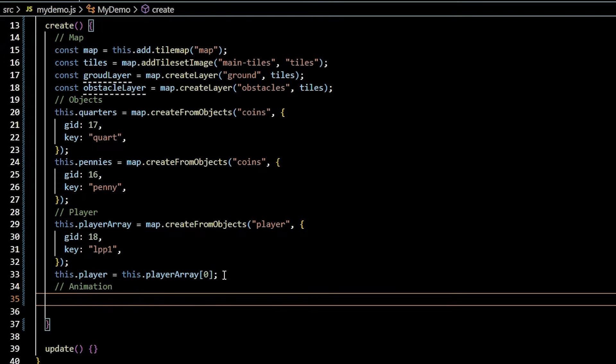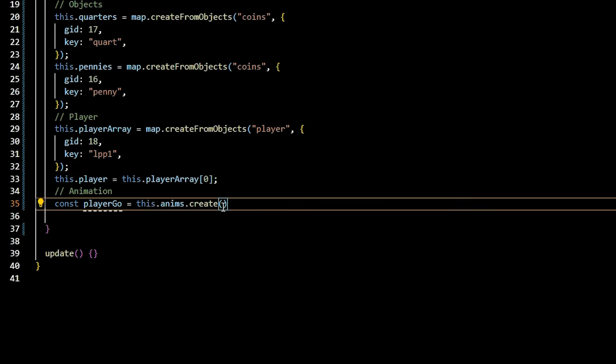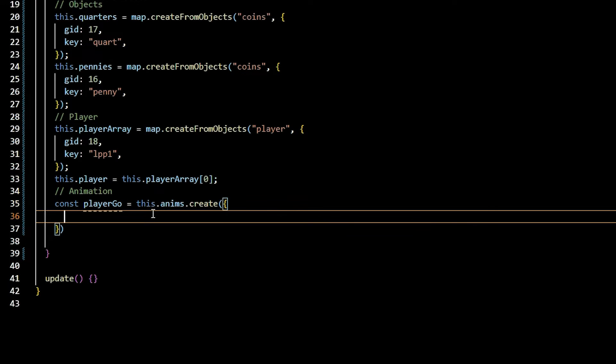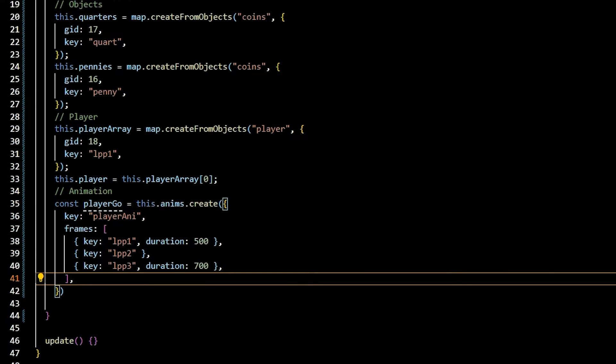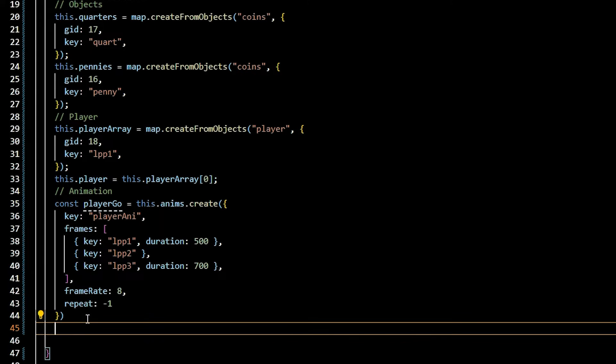For the sprite animation, create player go with the value of this.anims.create. Pass an object specifying the animation key, frames as an array with the image texture key, an optional duration in milliseconds, frame rate, and repeat property set to negative 1. Play the animations using the animation key.